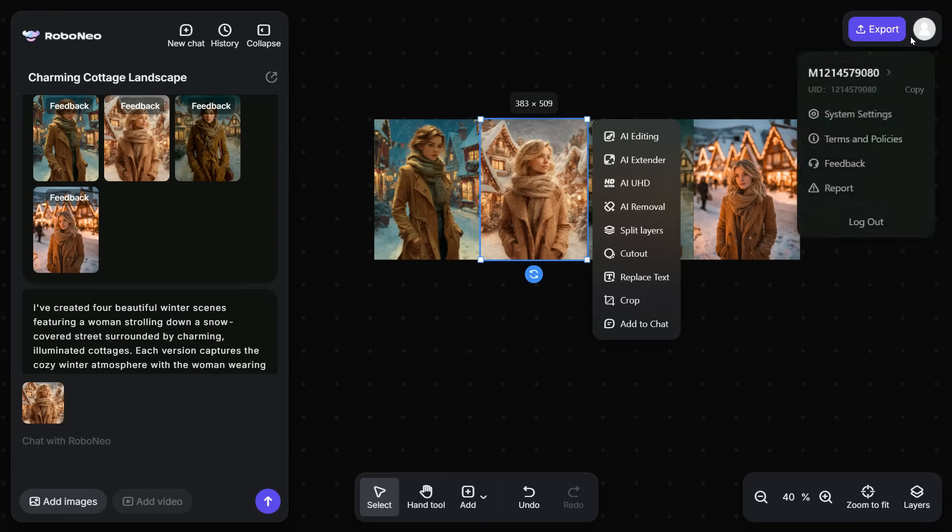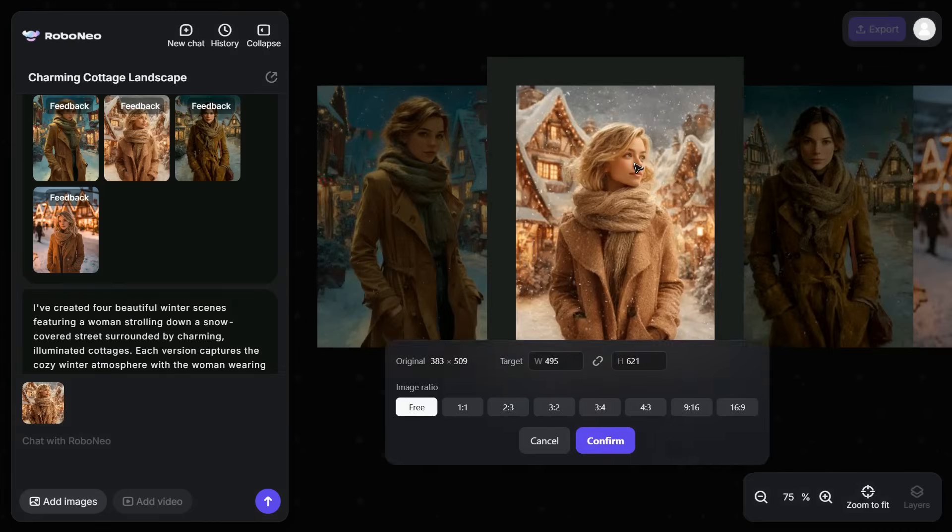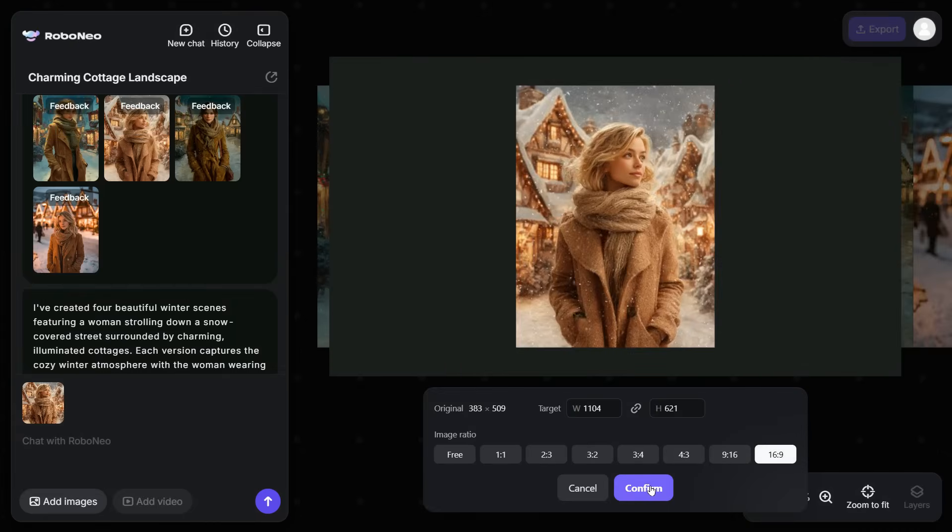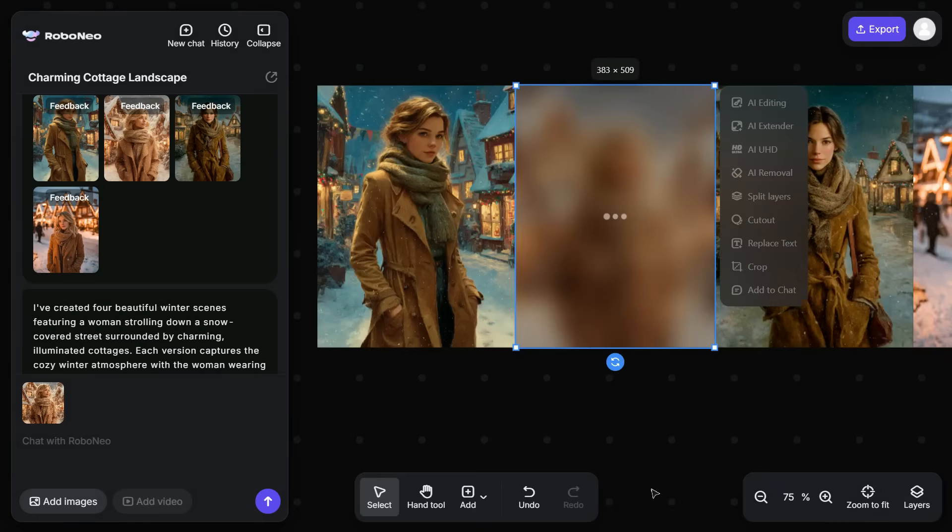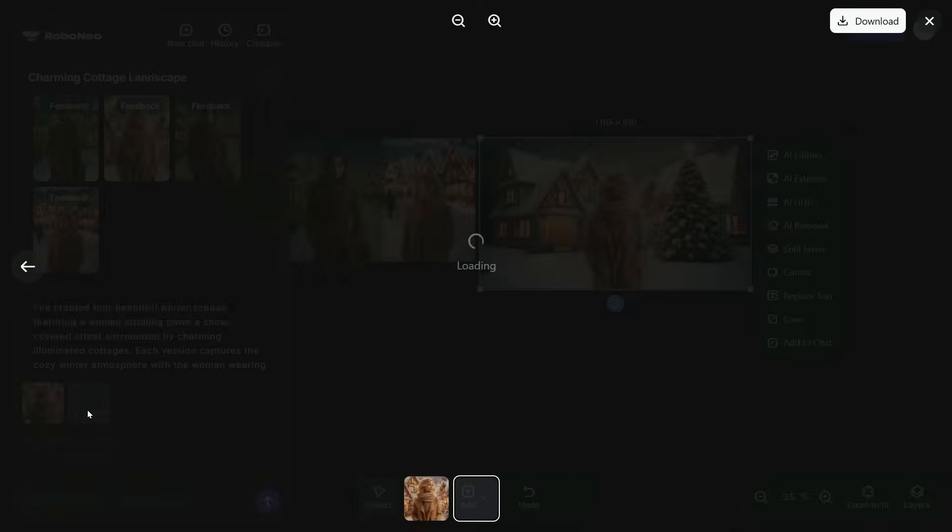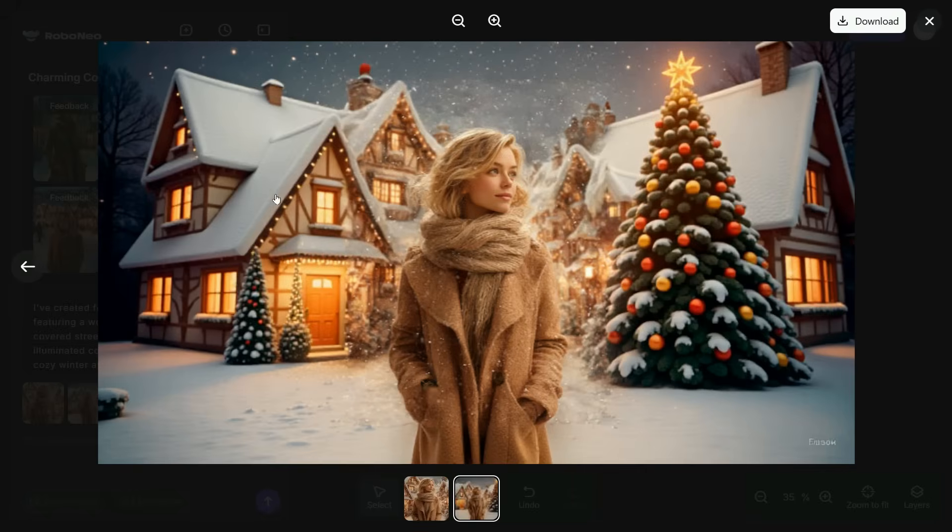Now if you want to change the aspect ratio of the image, select the image and click on AI Extender. Now, select the aspect ratio of your choice and click on the Confirm button. And here is the output. You can see that it has extended the image and changed its aspect ratio, and the result is truly impressive.